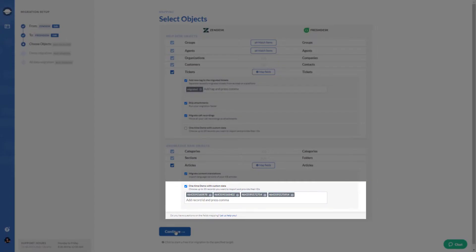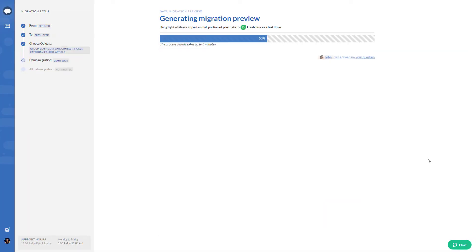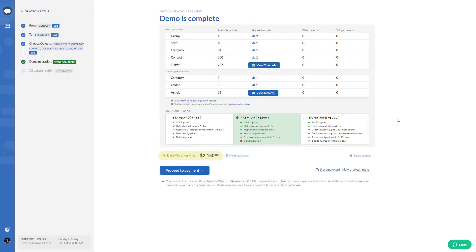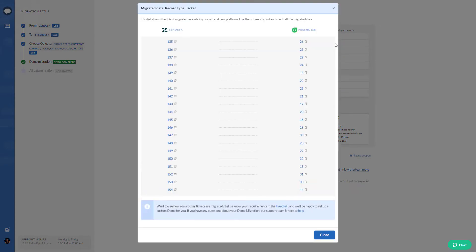To set up demo migration, click on continue. Then wait for a couple of minutes and check the results. Here you get the ID of migrated records, so you can check them on your target platform.